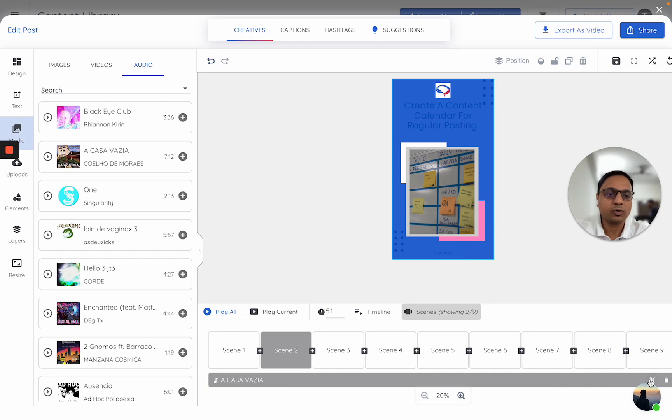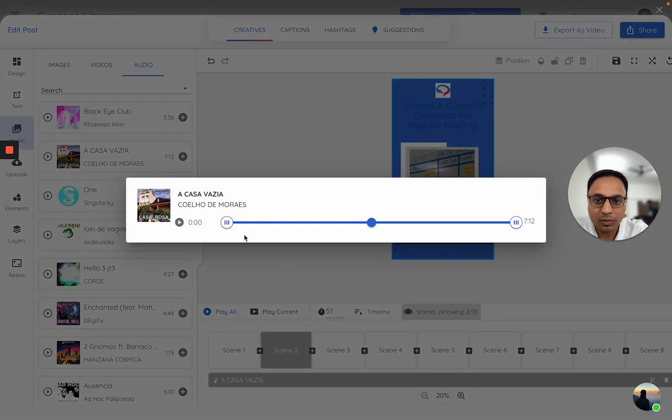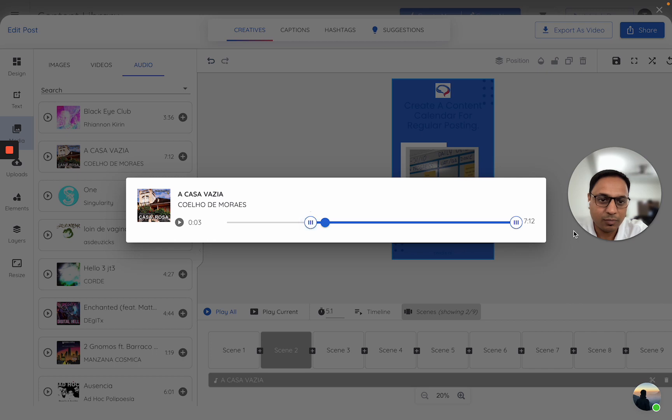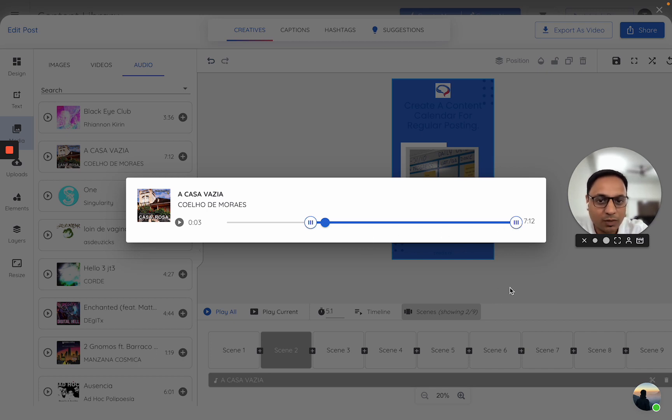If I want to trim this audio, I can click on the trim option. I can play the audio here. It will tell me how it plays, and I can decide to trim it somewhere between this. Once I click on it, I can move it. Once I click outside, it will play that particular trim version.